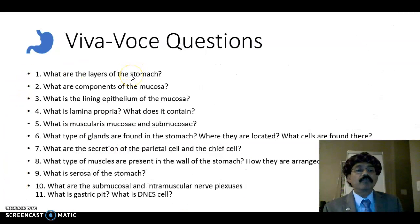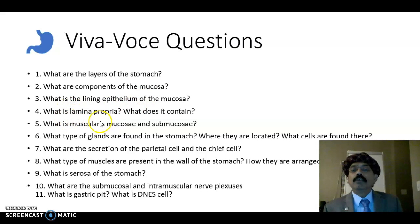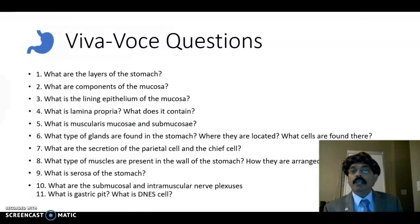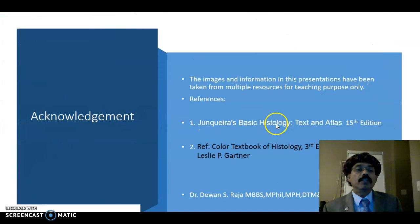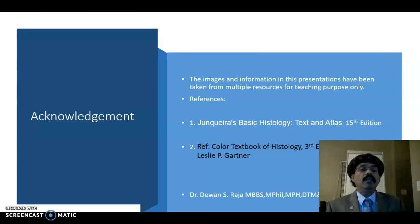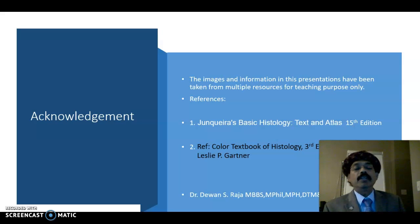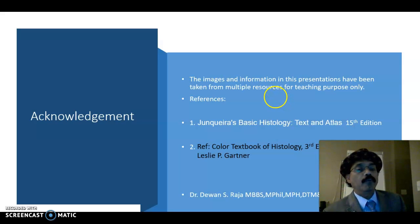So these are the key points to remember. The layers of the stomach, and the three components of the mucosa — epithelium, lamina propria, and muscularis mucosa — have all been discussed. I request everyone to read this material, go through the textbook, look at your slides, and get help from your demonstrator. I like to conclude my discussion about the stomach histology. If you have any questions, please feel free to ask, and please support my channel.